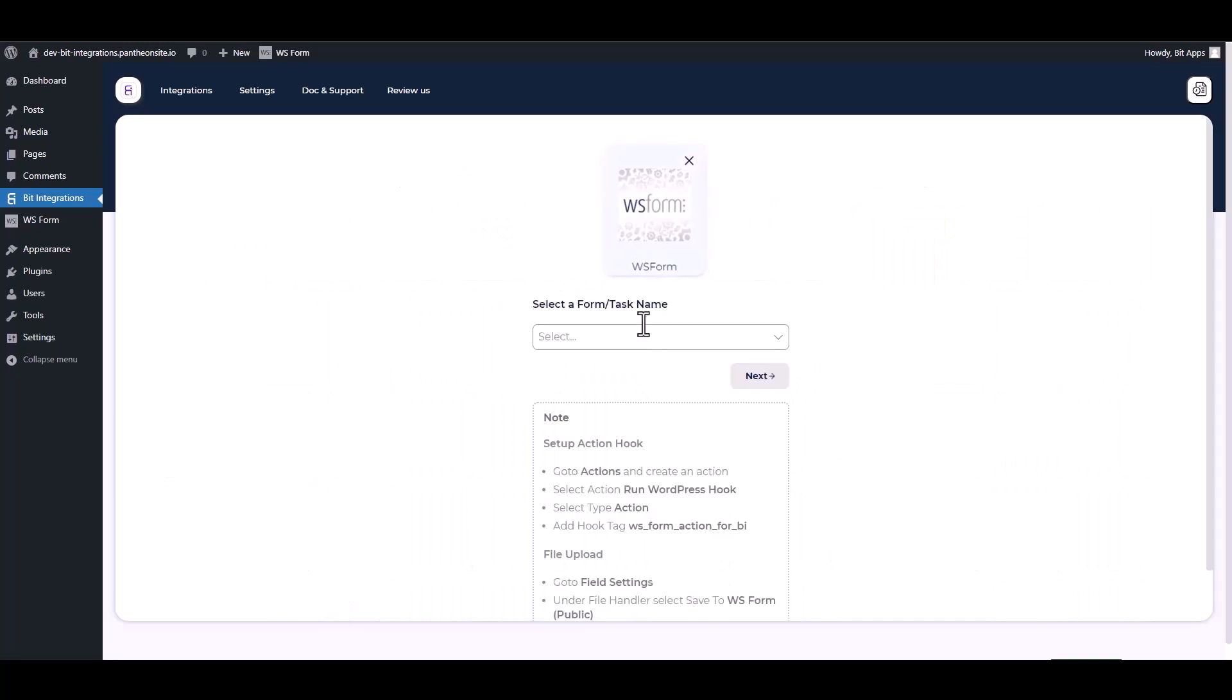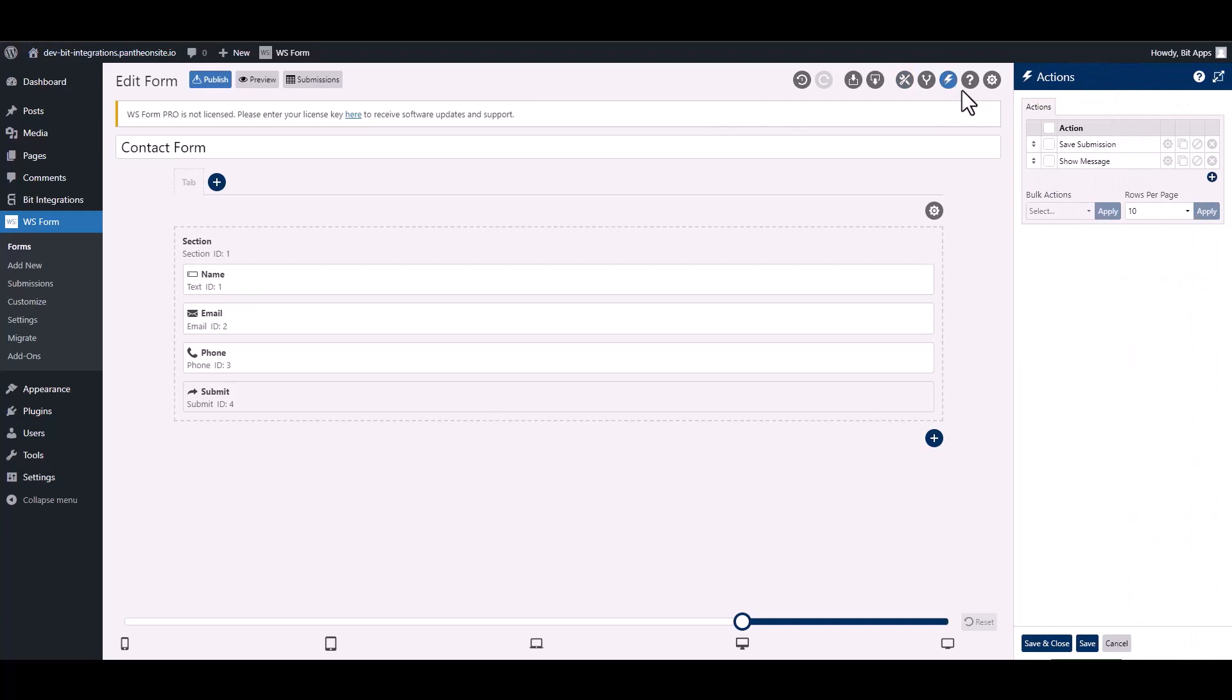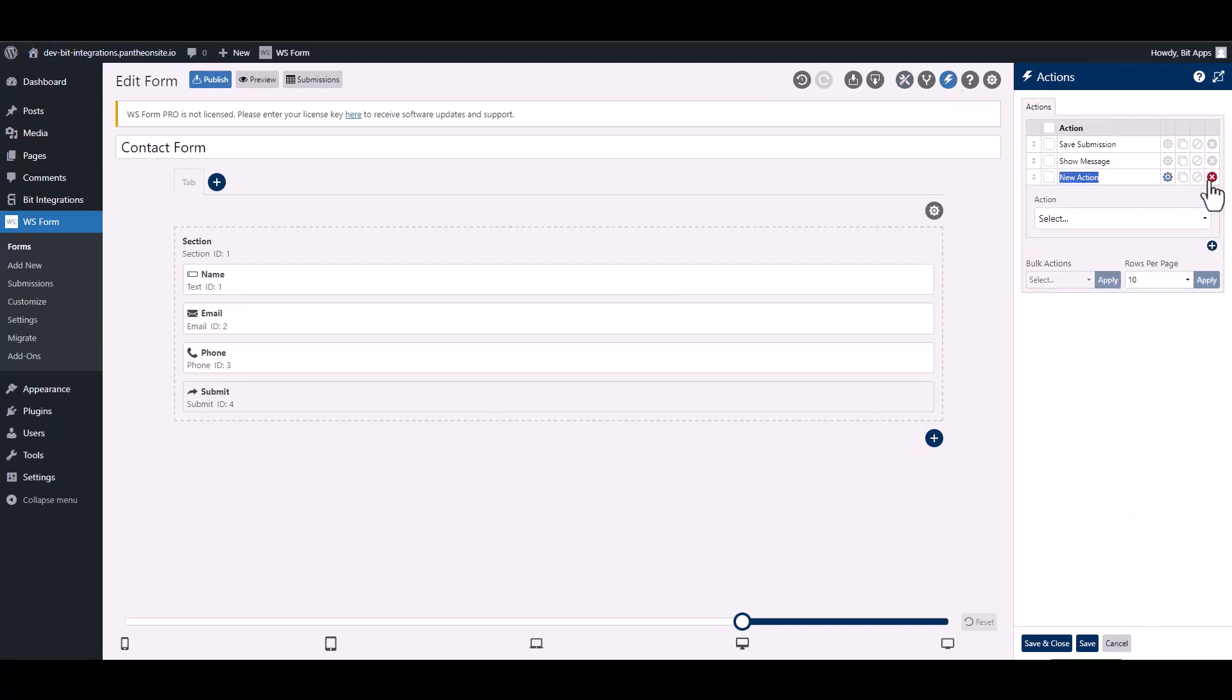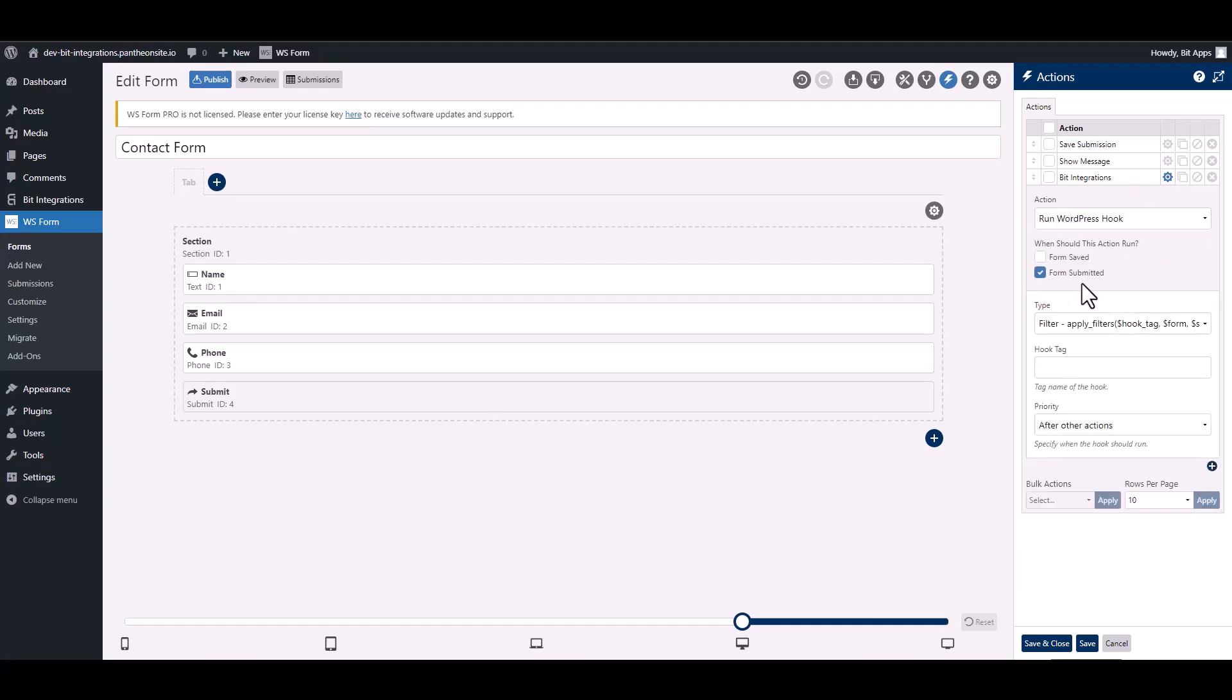To integrate the WS Form, go to the WS Form and navigate to the action. To add a new action, click on the plus icon and give it a meaningful name. Choose action, choose type.